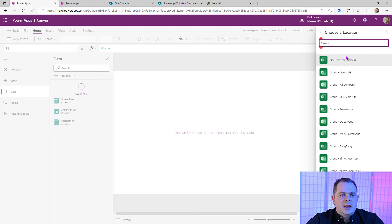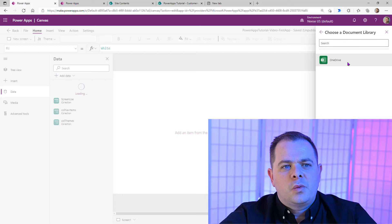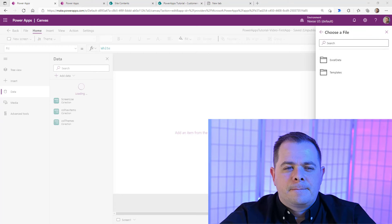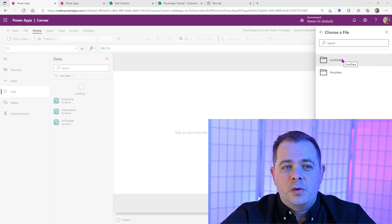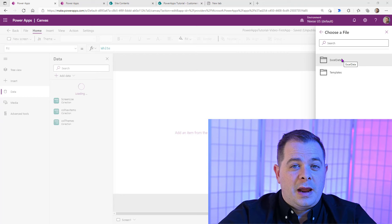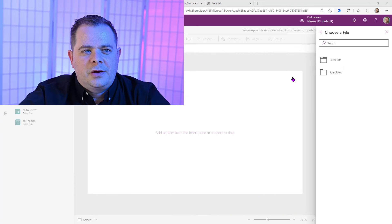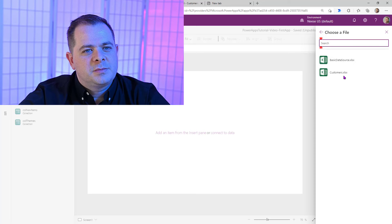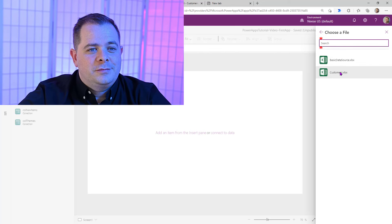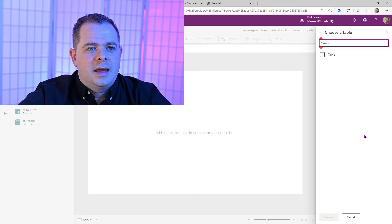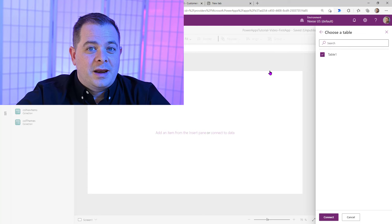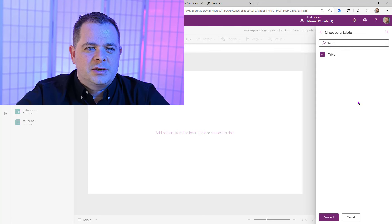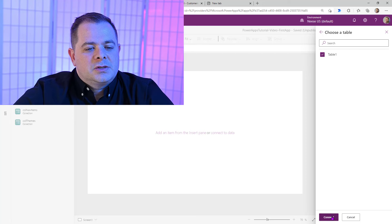I'm going to click OneDrive for Business. What you're doing is traversing the different levels of the file system within your OneDrive — it might be in a folder or in the root, depending on how you organized your files. I'm going to go into this Excel data folder where my customer spreadsheet is. I'll select that one and it's going to load, looking inside that Excel spreadsheet for tables. Remember, we had to have those things formatted as tables — otherwise it won't know how to deal with it. So we're going to click Connect now.